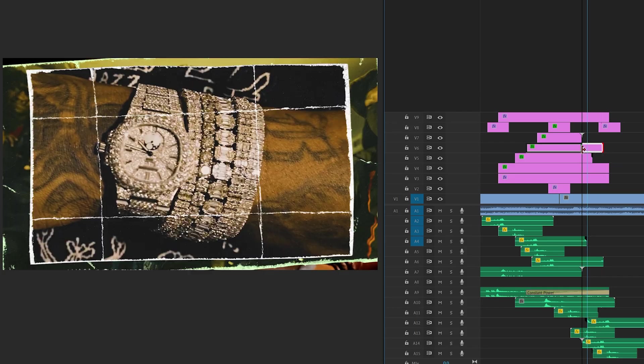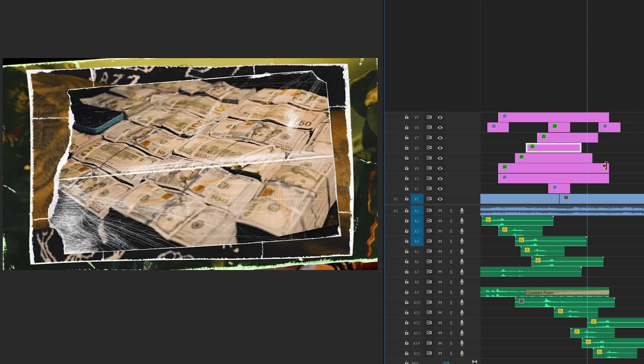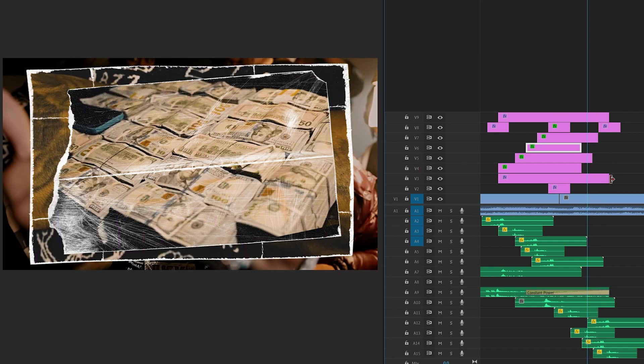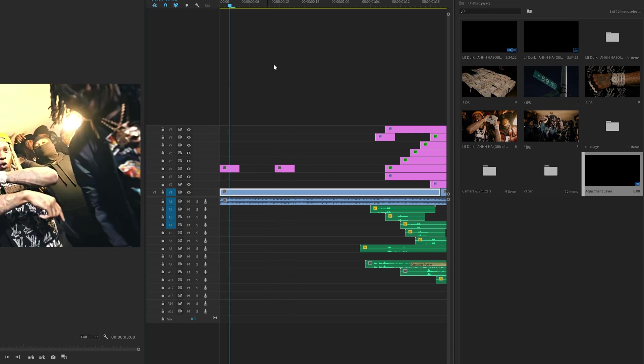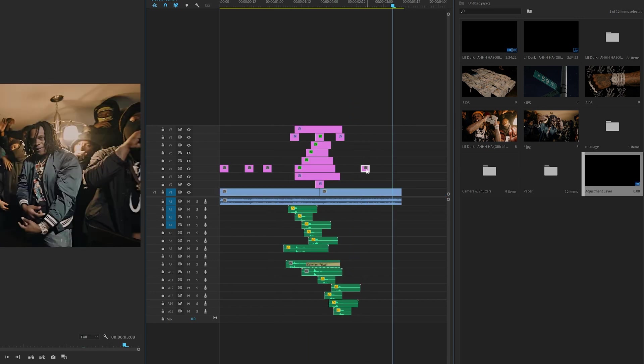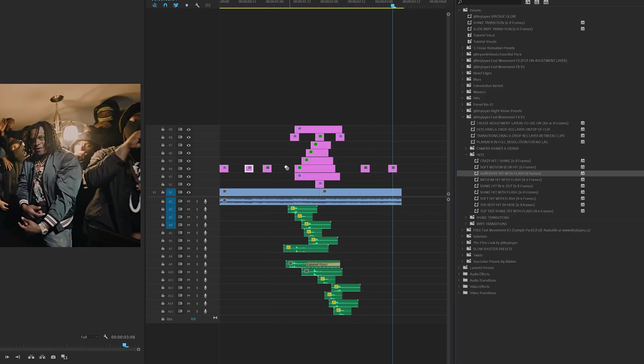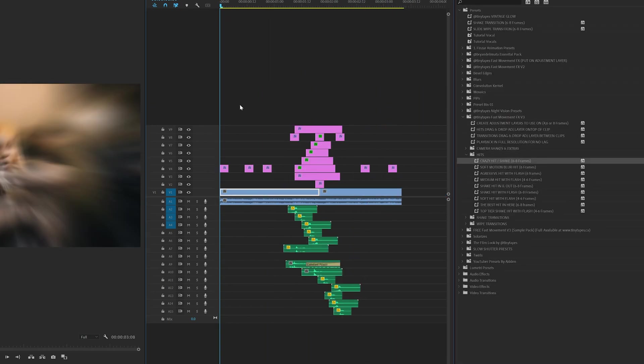It was looking amazing. The effect was finally coming together. I messed around with the photos a little bit more just to size them up and make them fit better. Then I went ahead and applied the Fast Movement FX V3 to other parts before the transition just to add a little bit more energy.